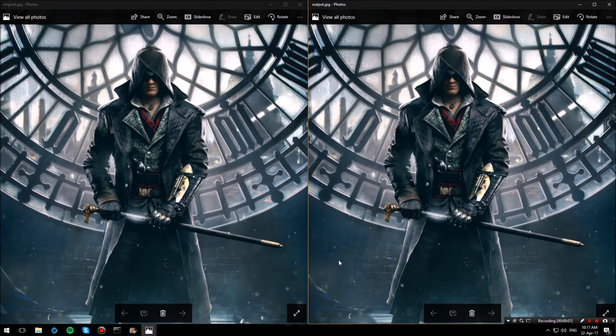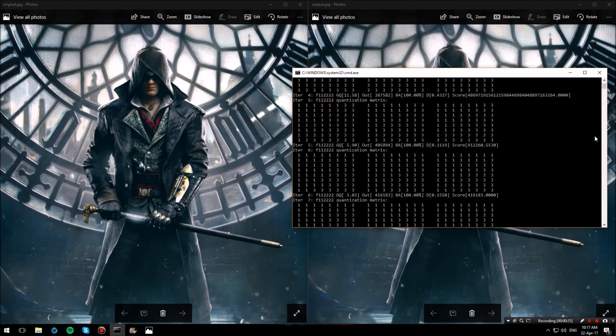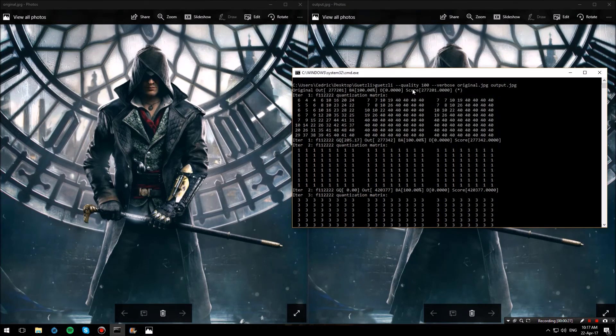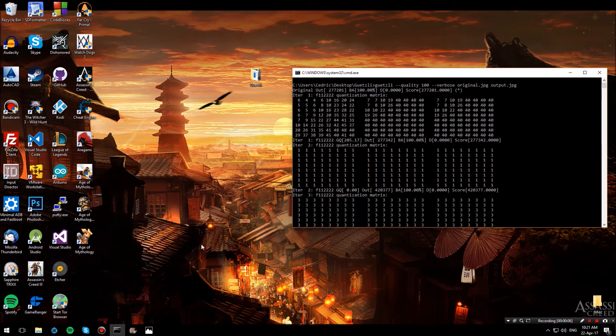Though this may be because I used the maximum quality flag which in the command that we sent to Guetzli is the quality 100. You can find the Guetzli binary download link in the description below.